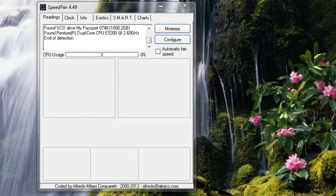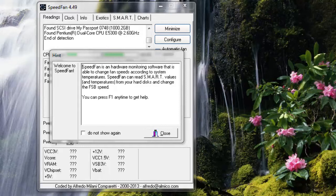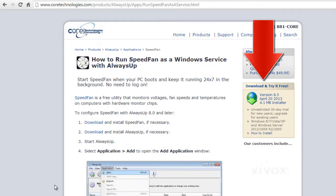First, if you haven't already done so, download, install, and configure SpeedFan. Next, download and install Always Up from CoreTechnologies.com.